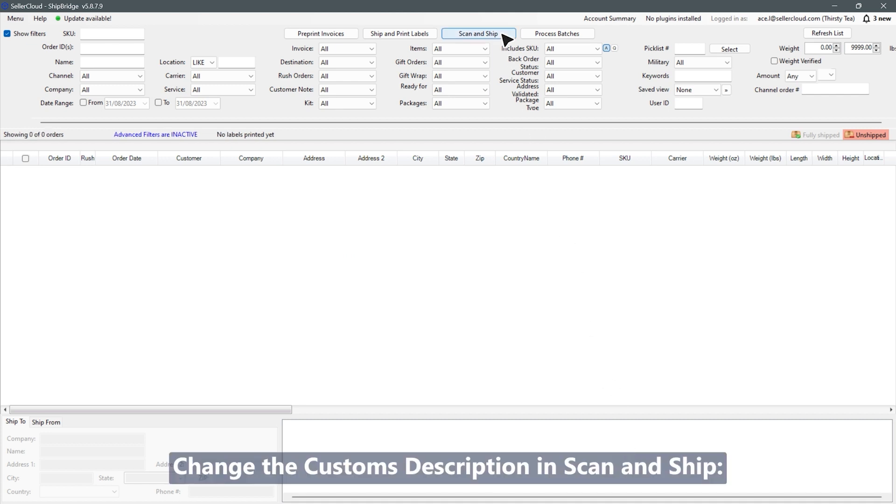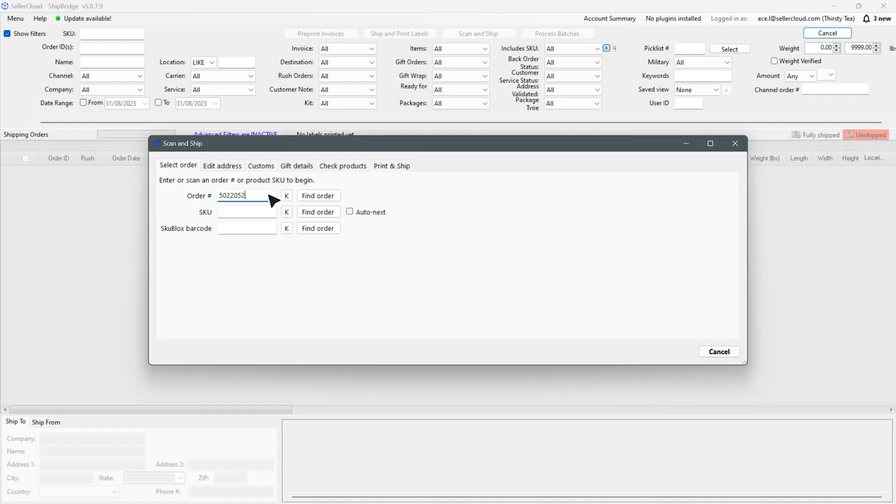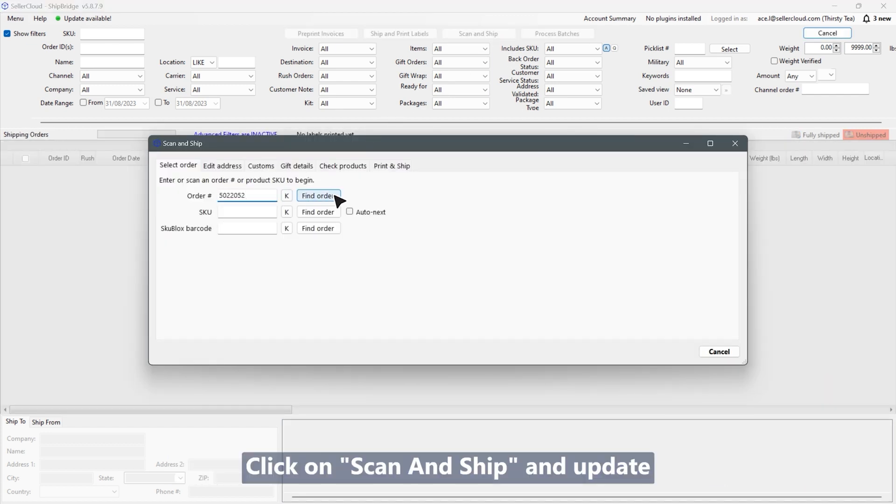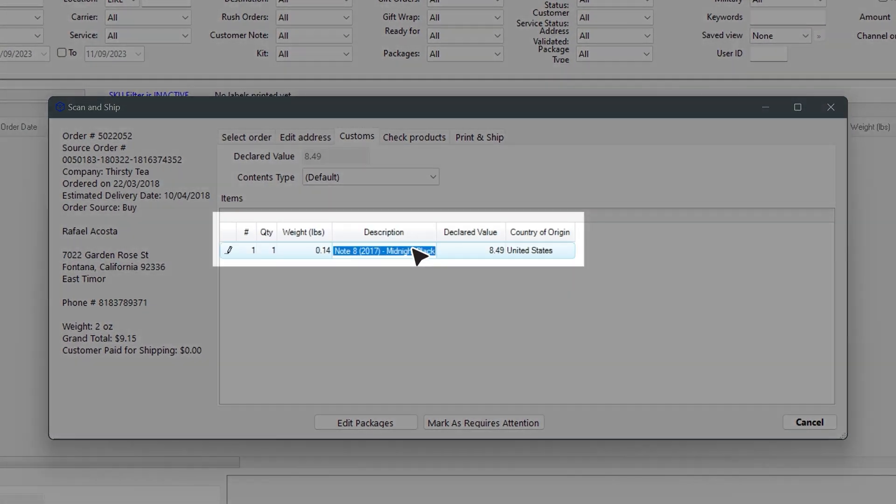Change the customs description and scan and ship. Click on scan and ship and update the customs description under the customs tab.